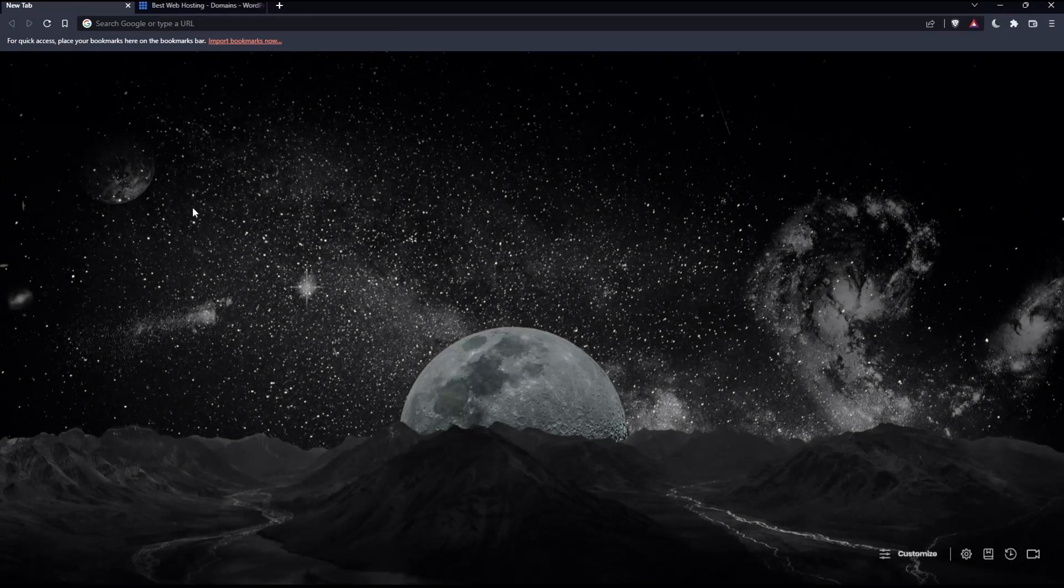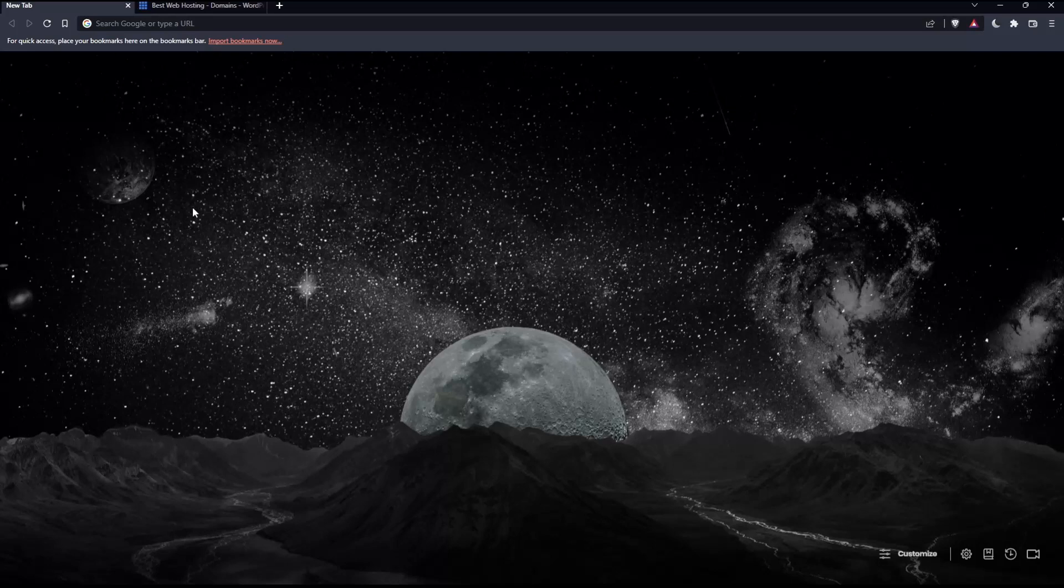So the first thing we'd like to do is open whatever browser you're going to use to follow this tutorial. Here in my case, I'm actually using Brave, but you can use any other browser that works for you.